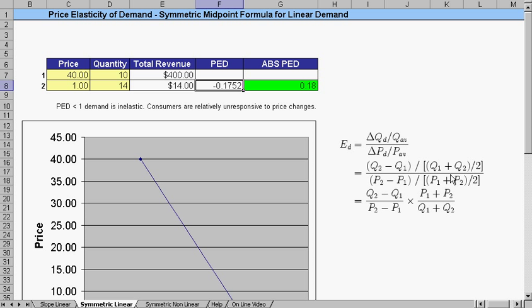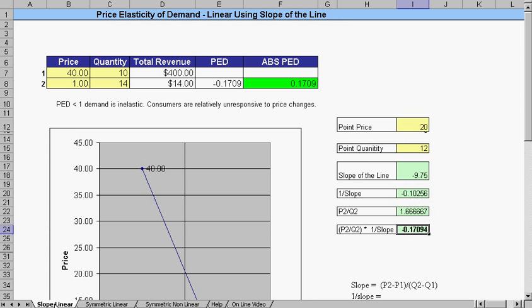Basically, we take the two points, Q2 minus Q1, and then we divide that by Q2 plus Q1 divided by 2. So we're taking the difference of the quantity divided by the average quantity and the difference of the price divided by the average price, and we arrive at our PED.